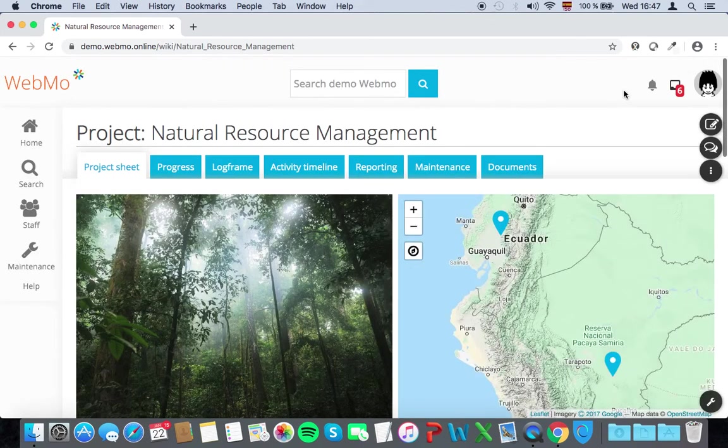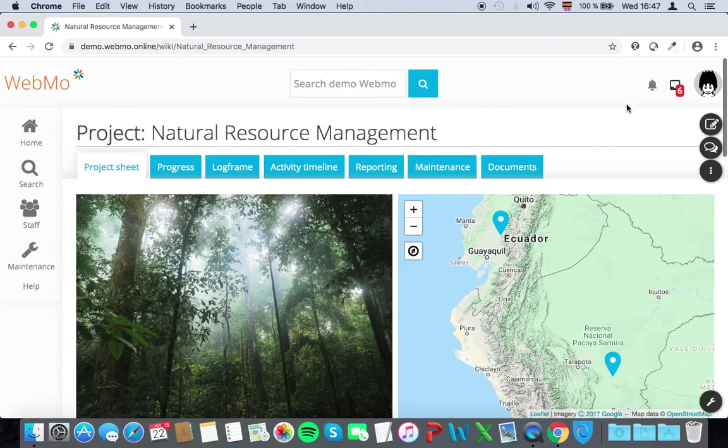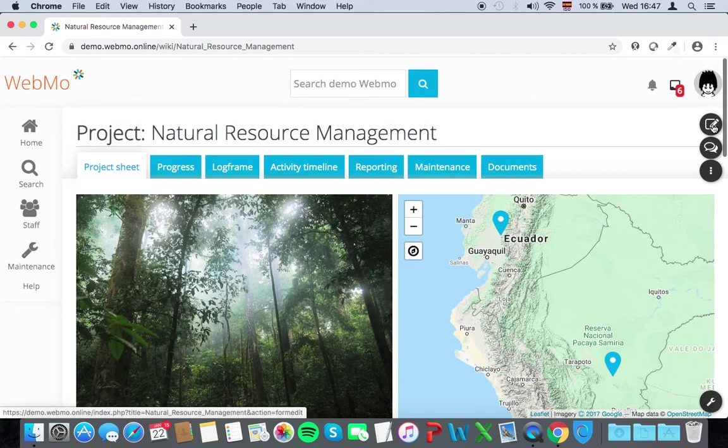If you want to update, modify, or add anything to your project, just click on the Edit button located at the top right of your screen.